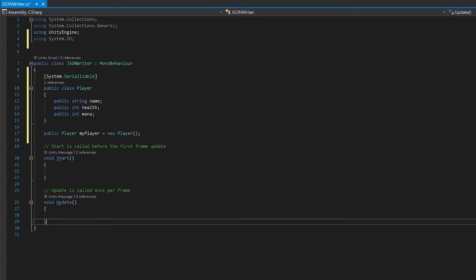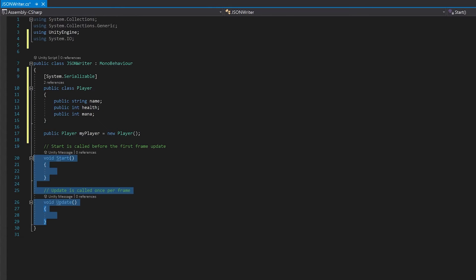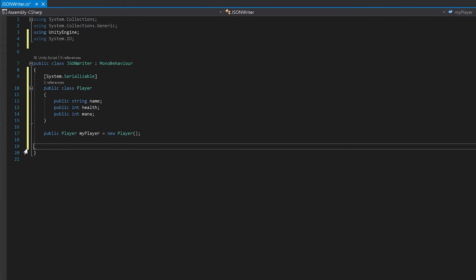We're actually not going to need either the start or the update function, so I'm just going to delete both of these and I'm going to make a function to output the JSON. I'm going to make it public so that we can attach it to that button that we created.